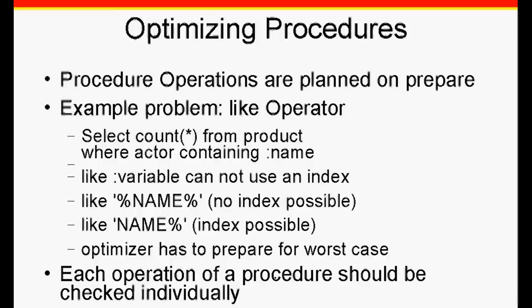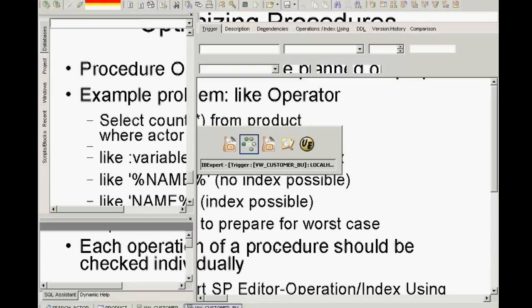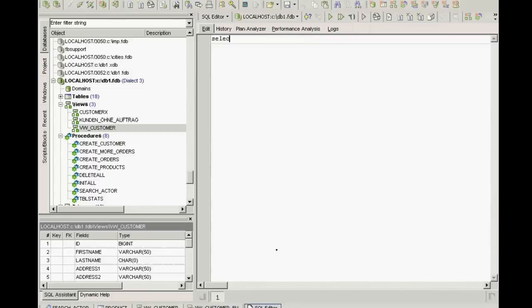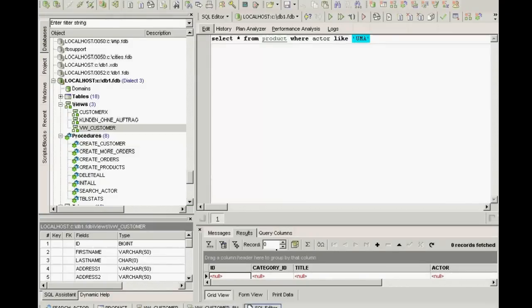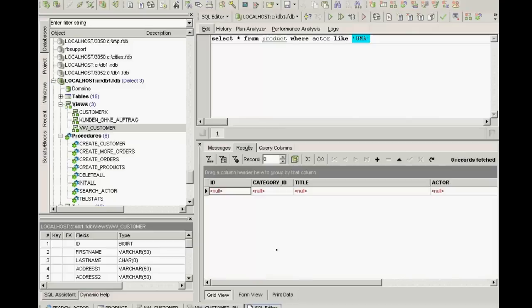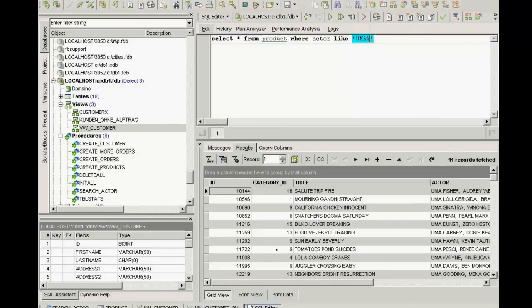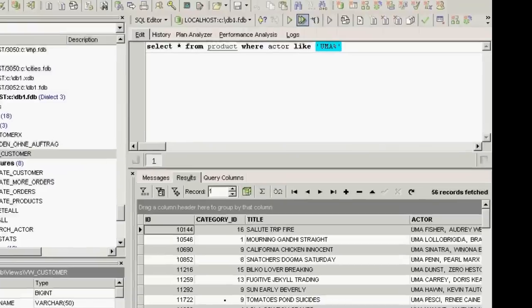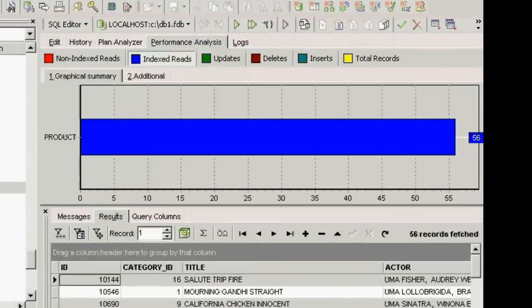Strings such as %string% cannot use indices. Let's look at an example in the demo database DB1 using the LIKE operator. SELECT * FROM product WHERE actor LIKE 'humor' doesn't find any result sets because LIKE requires wildcards. SELECT * FROM product WHERE actor LIKE 'humor%' gives us all those sets starting with humor. If we go through to the last dataset and take a look at the performance analysis, you can see that the server has performed 56 indexed reads.